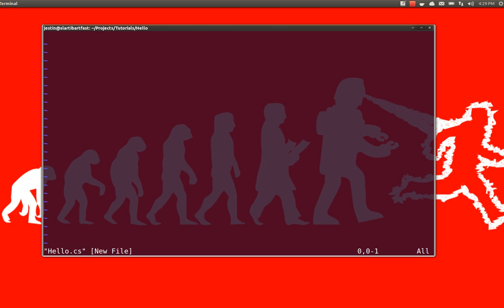Instead of an include statement, we're actually going to use a using statement for system. That's a standard, it's part of the standard .NET framework libraries. So, I'm going to include that, and that will give us the ability to read and write to the screen.